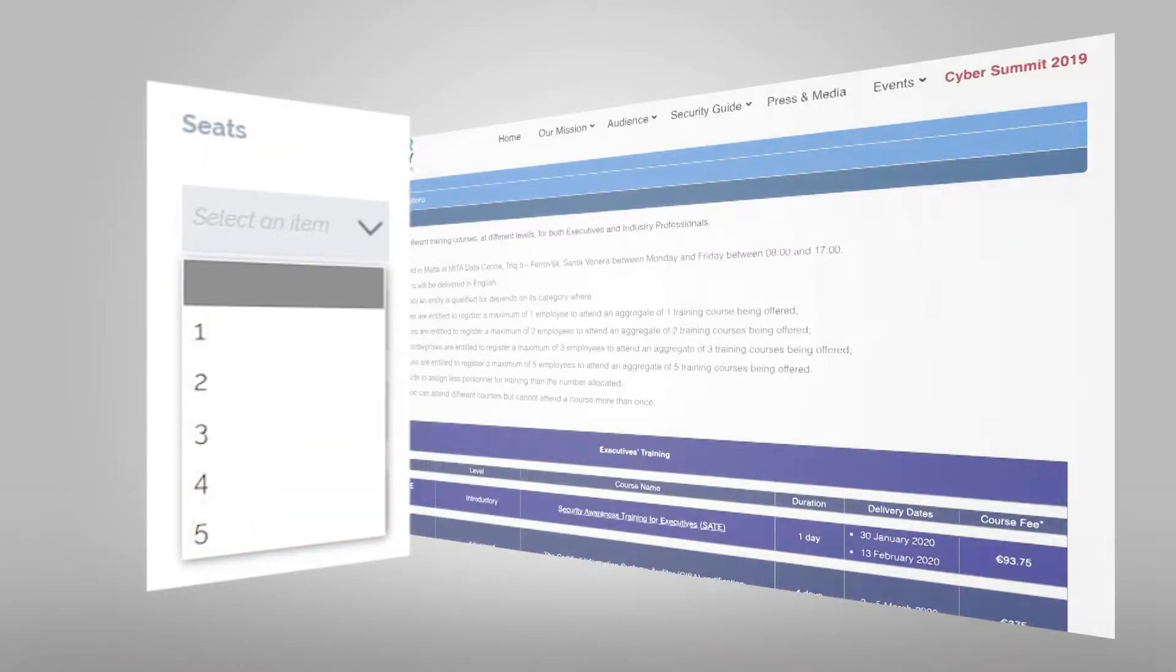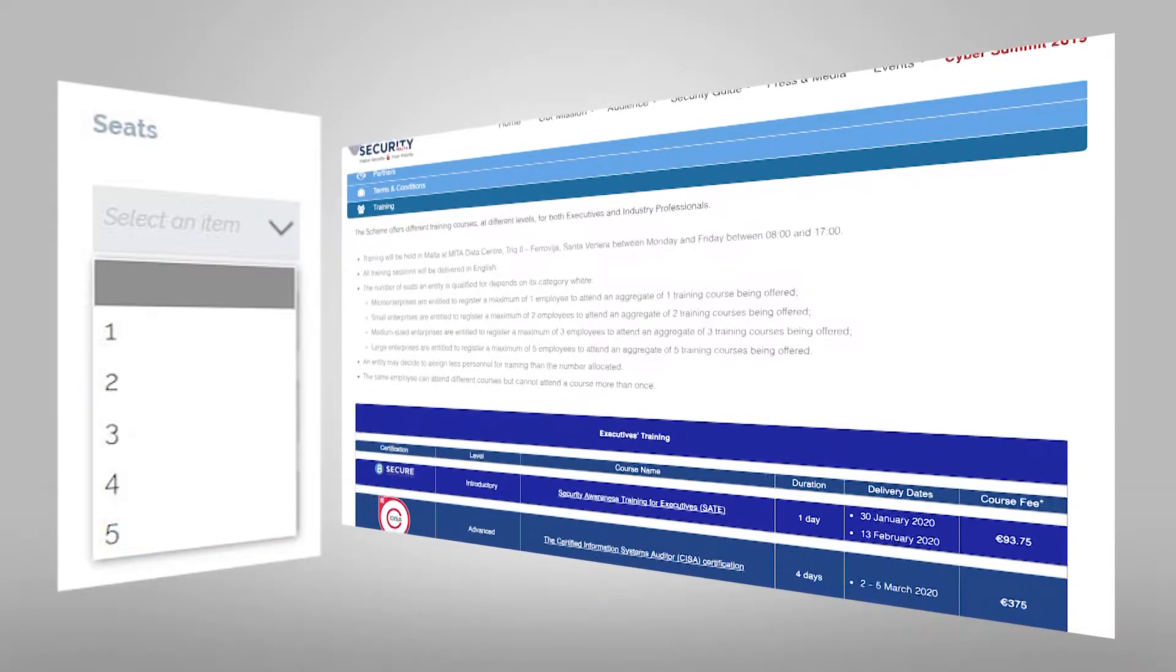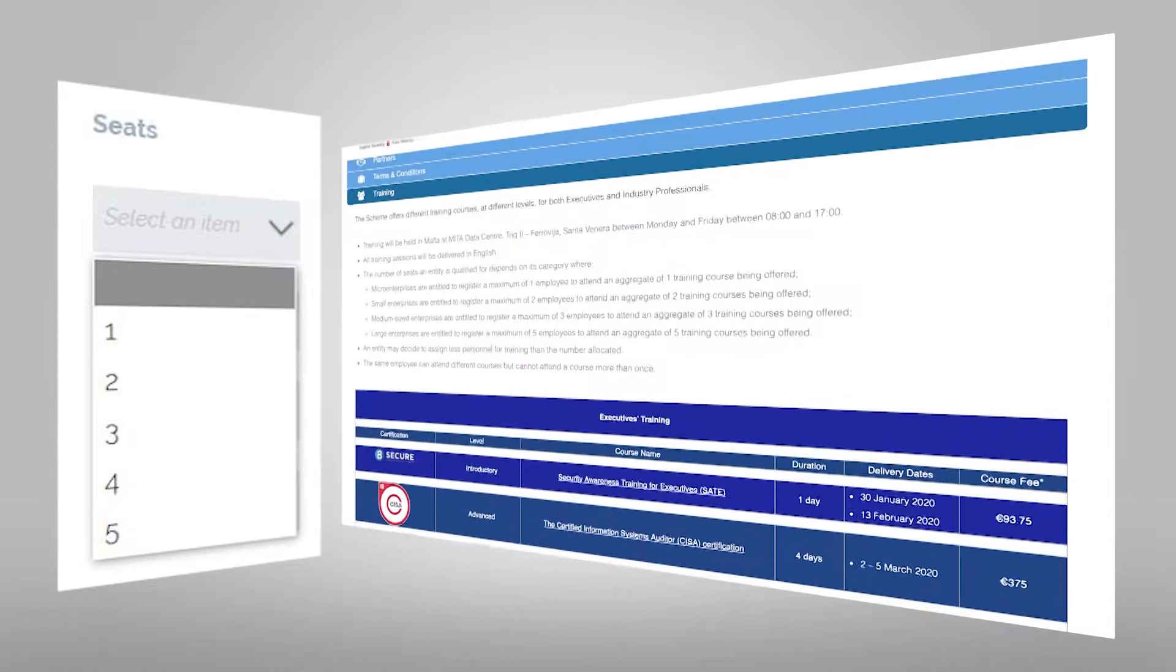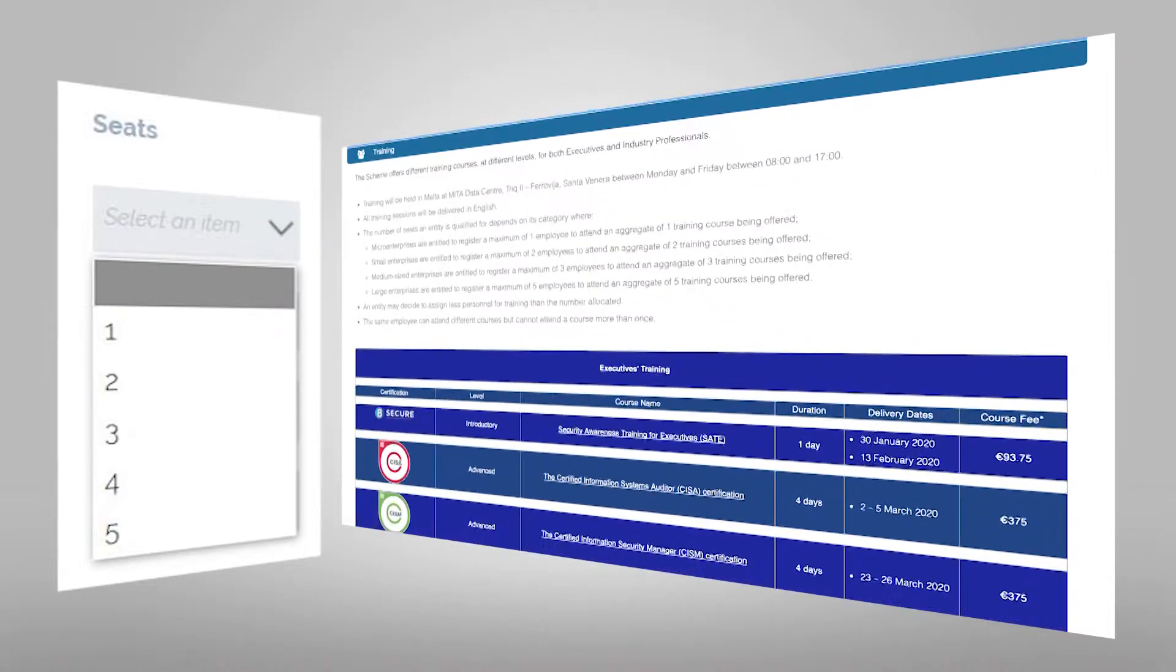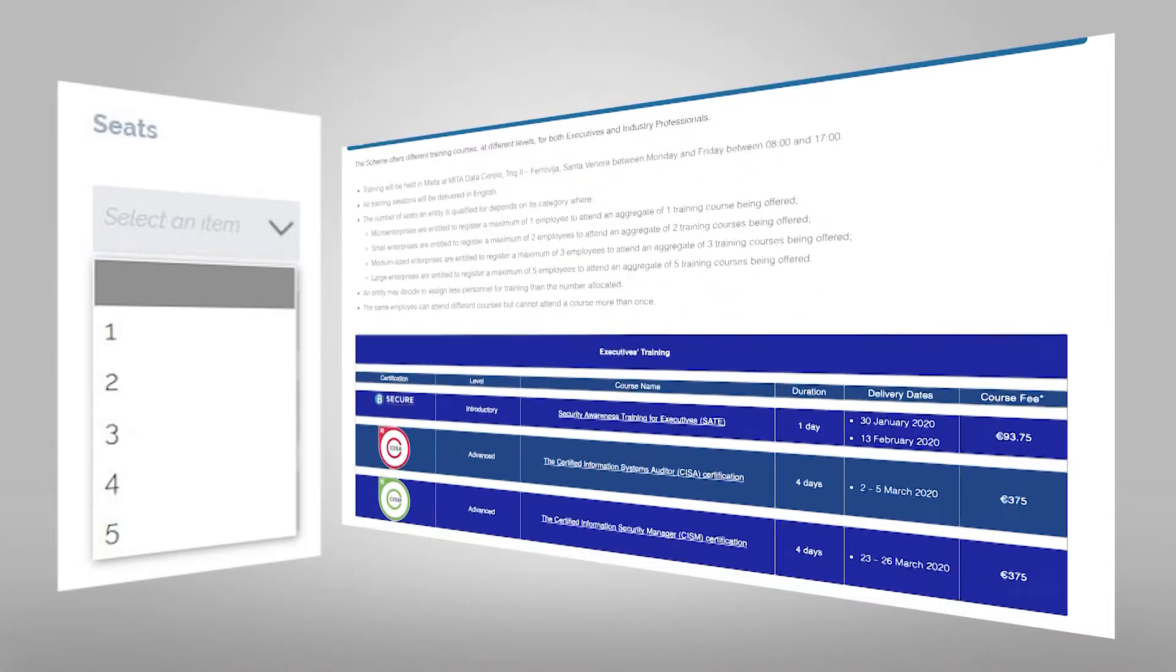More details about this can be found in the training tab on the Be Secure page within the cyber security site.